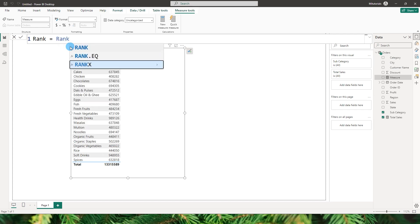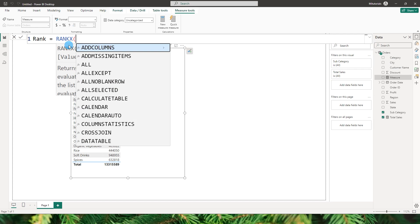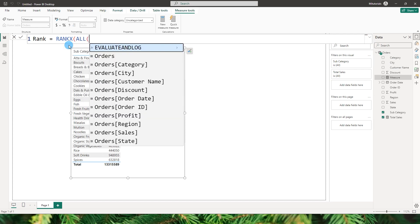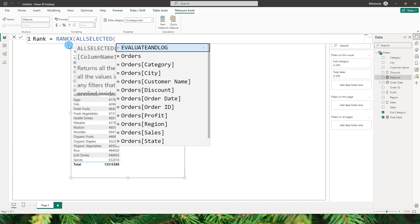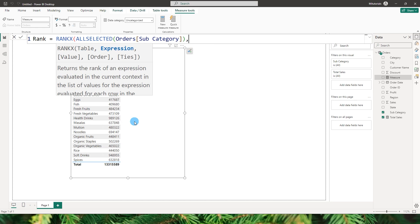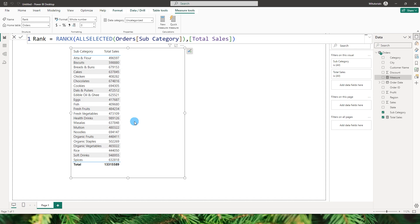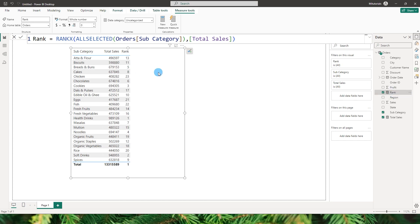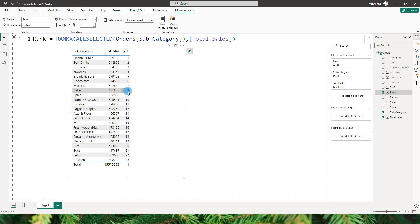Let's use the RANKX function. If you want to know more about rank functions, I have a separate tutorial on my channel about RANK and RANKX — do check that out. For RANKX, I'm going to use ALLSELECTED, pass in the subcategory field used in the table, then add the expression as total sales. Let's bring the rank into our table and sort total sales in descending order — you'll see the sales have been ranked by highest value.